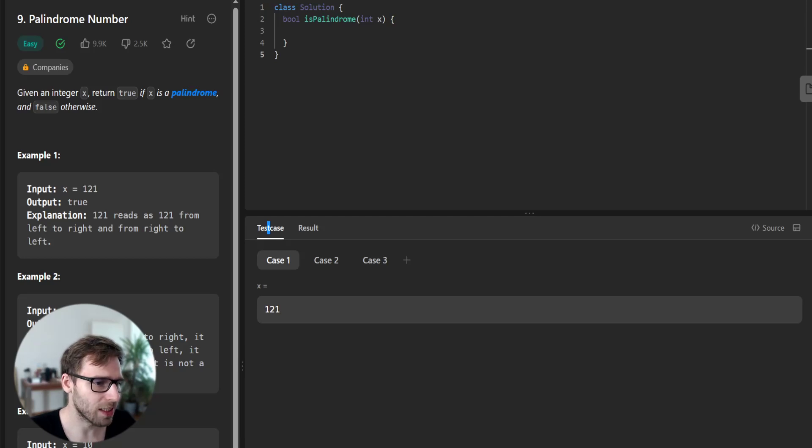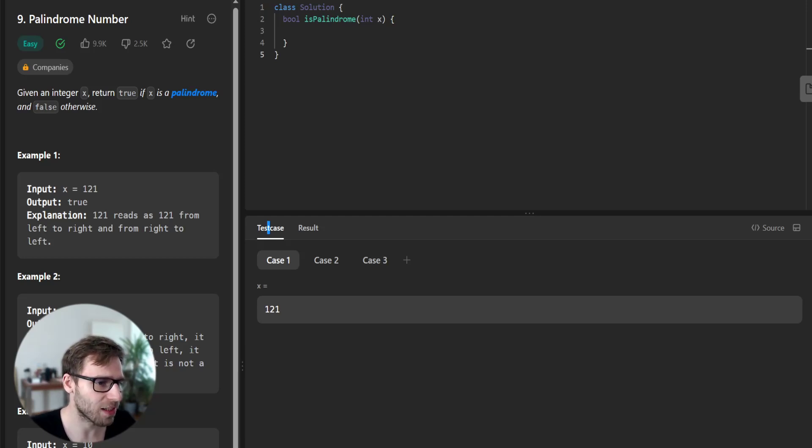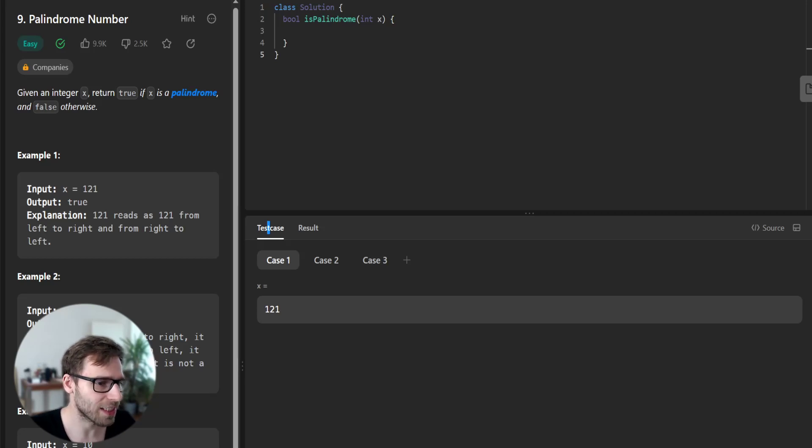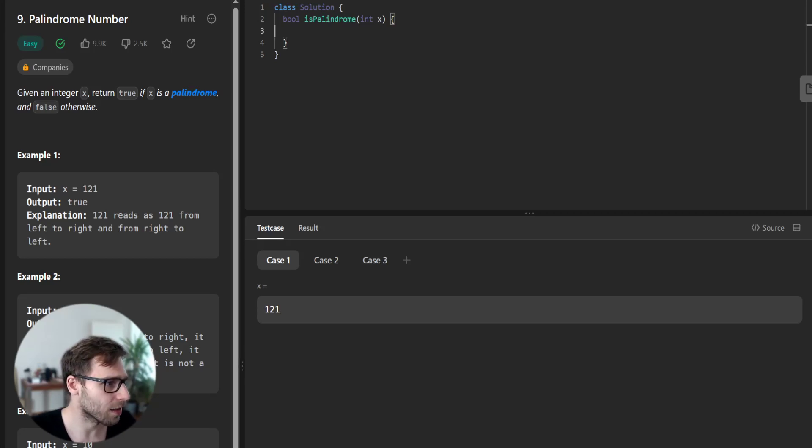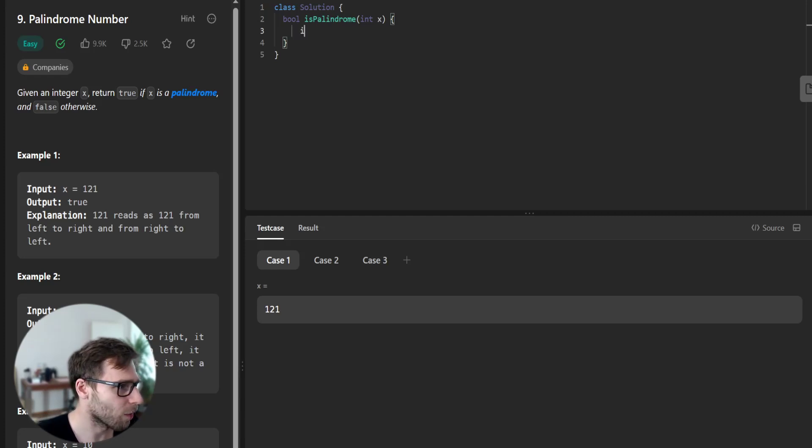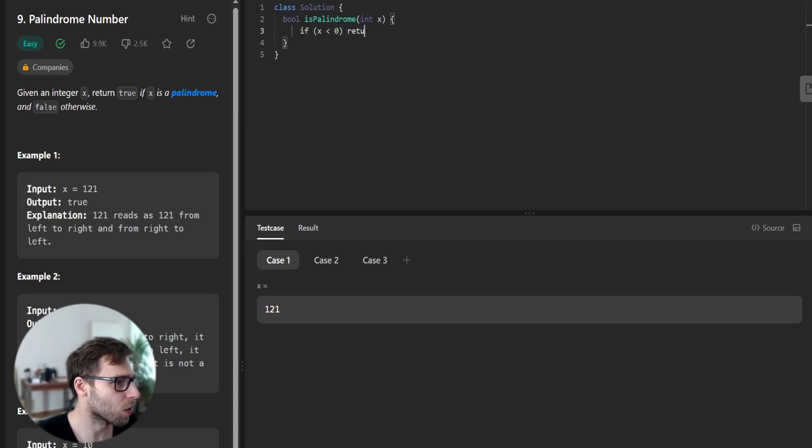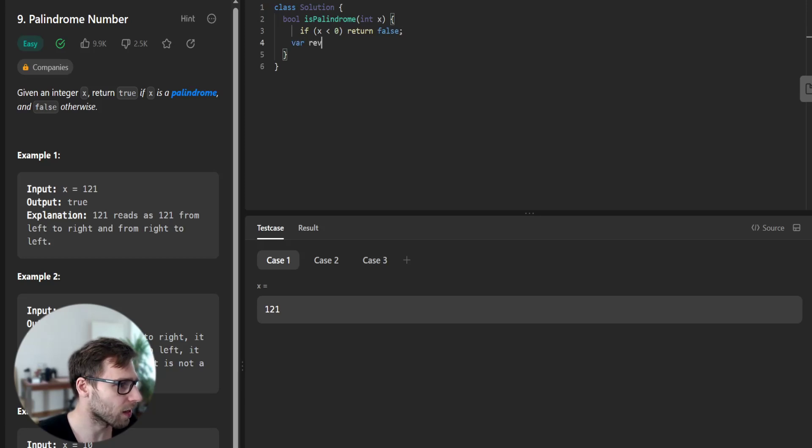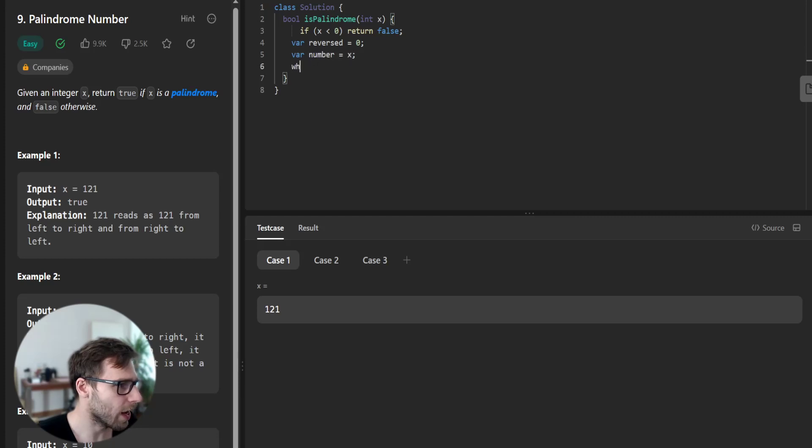So let's kick things off with the provided isPalindrome function, which takes an integer x and implement our solution. So first, if x less than zero, return false because it's negative. And var reversed equals zero, var number will be x.